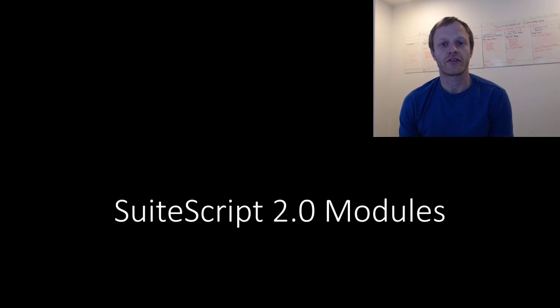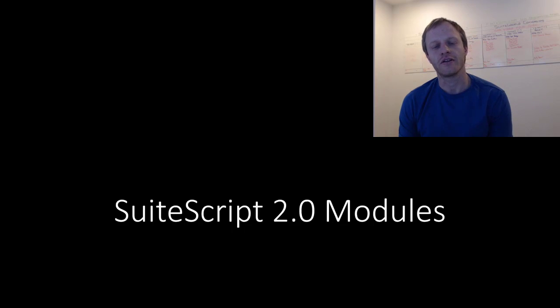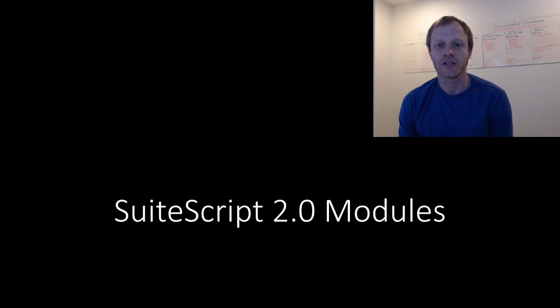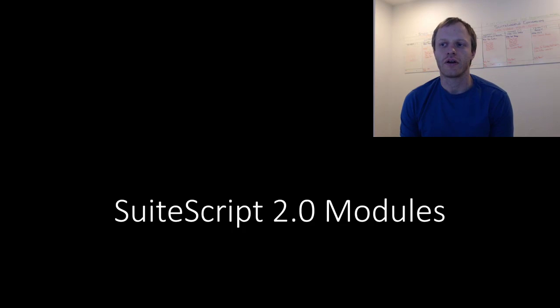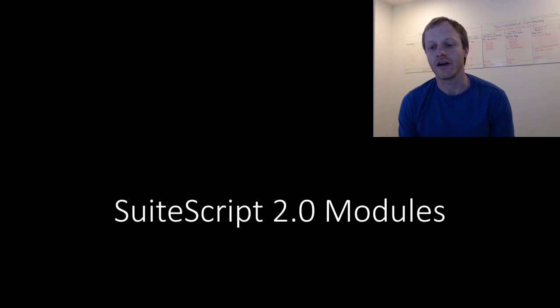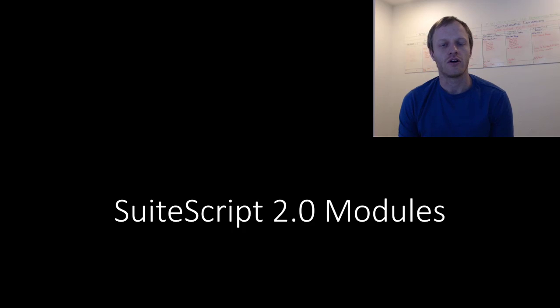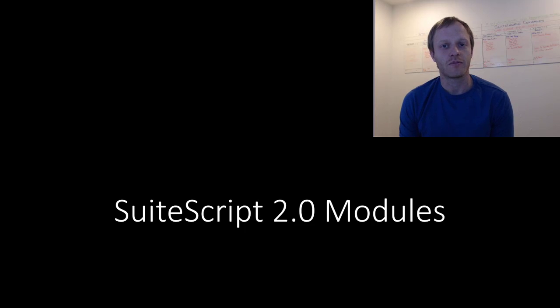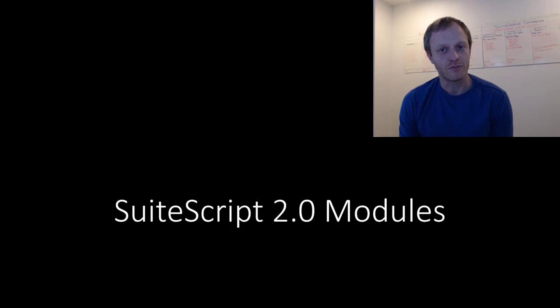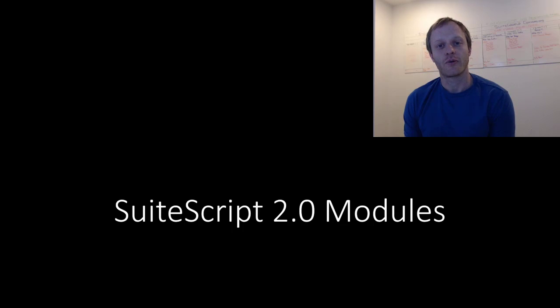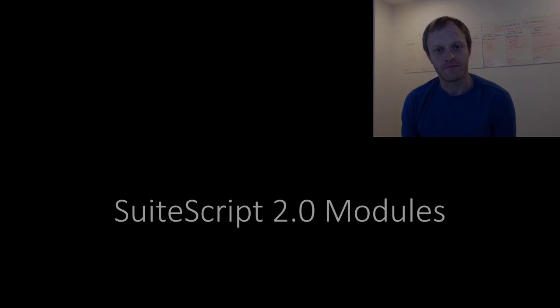Before we get started, every video I create is part of my free Effective SuiteScript email list. Every day I dive into more details, answer questions from readers on the topic for the week. You can find out more about Effective SuiteScript and get signed up at EffectiveSuiteScript.com. You'll find a link for that down in the video description. With that out of the way, let's get started.